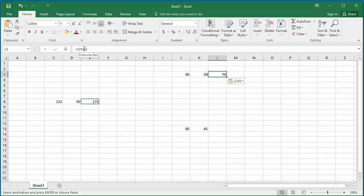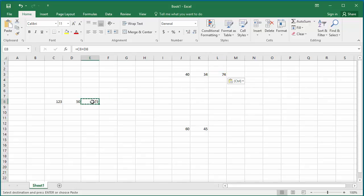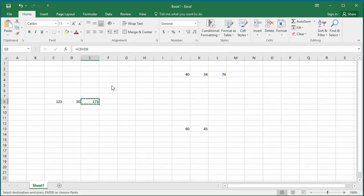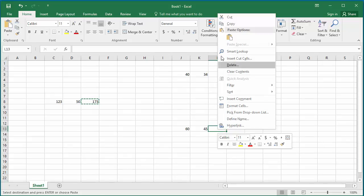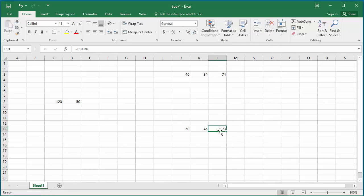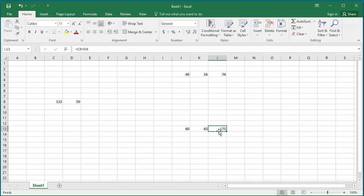But if you cut cell E8 and paste it into cell L13, you can see the formula still remains as C8 plus D8. When you cut a cell, Excel keeps the formula intact and pastes it into the target cell.